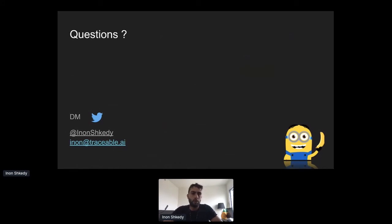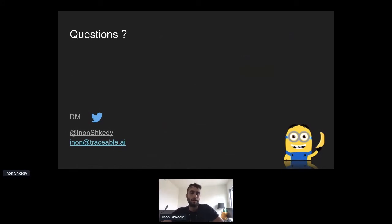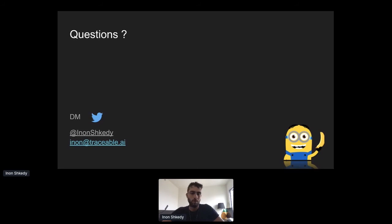That was a very quick introduction to the OWASP Top 10 for APIs and API security. Let me know if you have any questions — you can ask here, and if I don't have enough time to answer I'm also reachable on LinkedIn and Twitter. I hope you enjoyed the presentation.